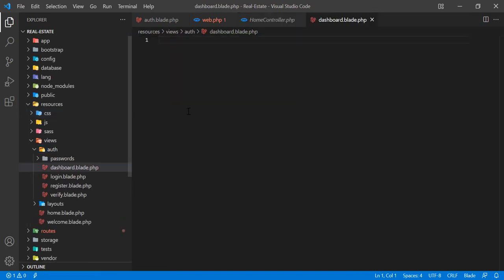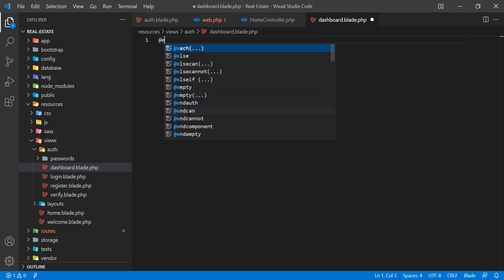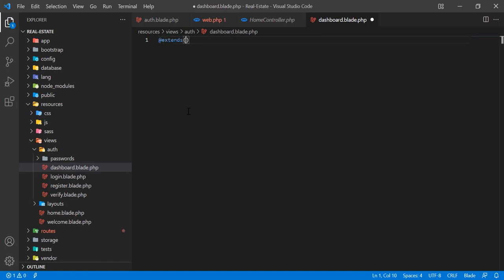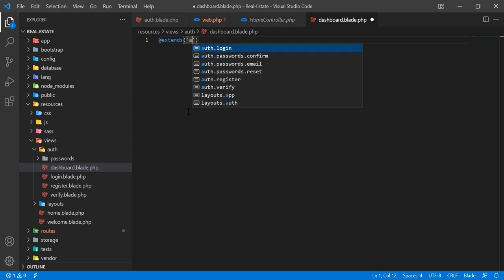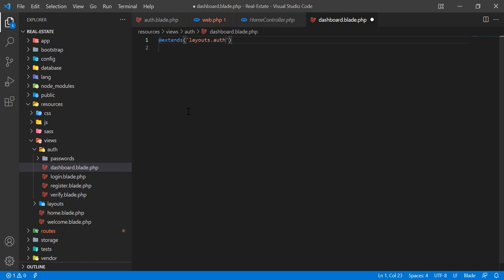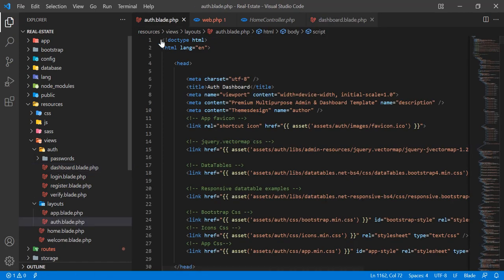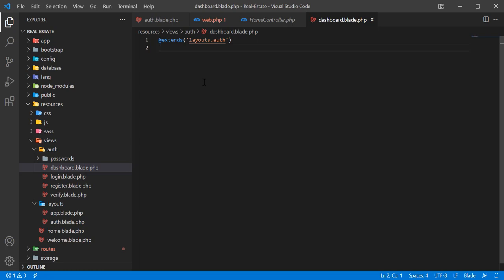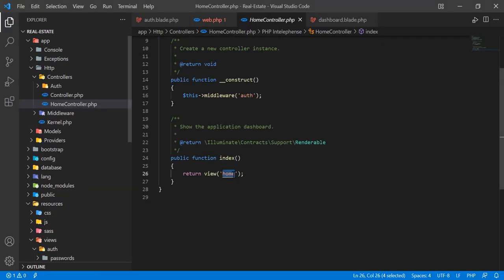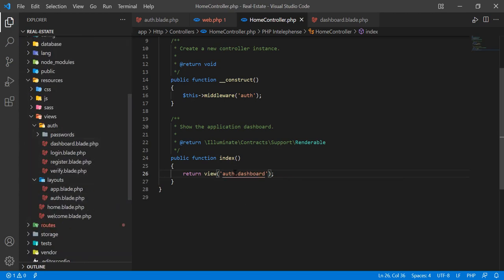In the new dashboard blade, I'm going to extend our main layout using @extends('layouts.art'). This lets us reuse the blade layout rather than copying and pasting everything repeatedly — it's a good practice to reuse code. Then in the home controller, we update the return to point to 'auth.dashboard', since it's located in the auth folder.